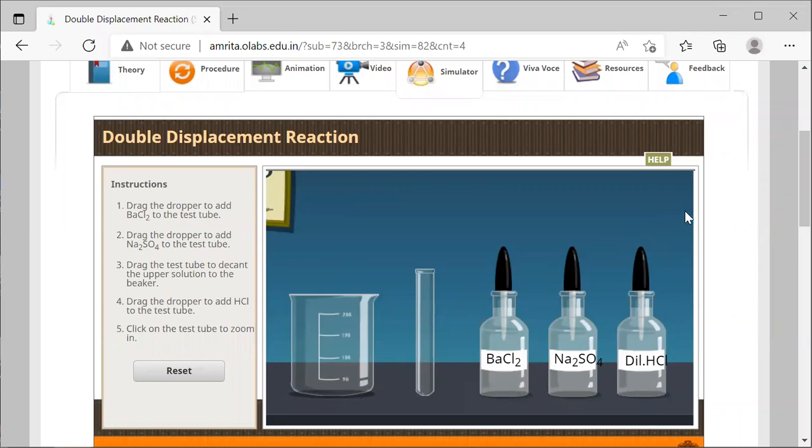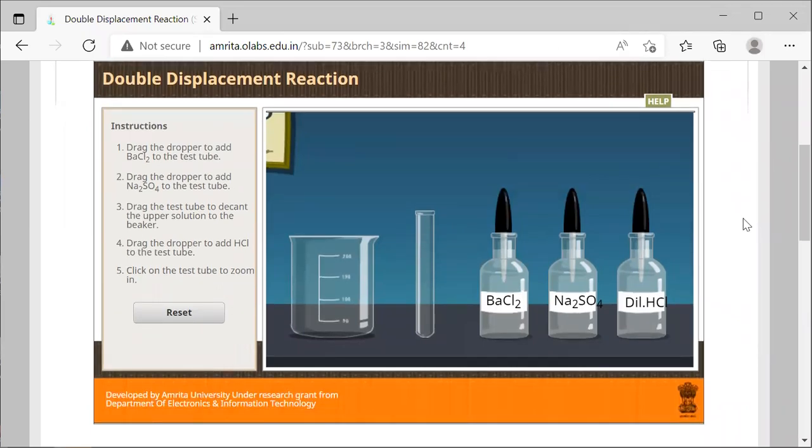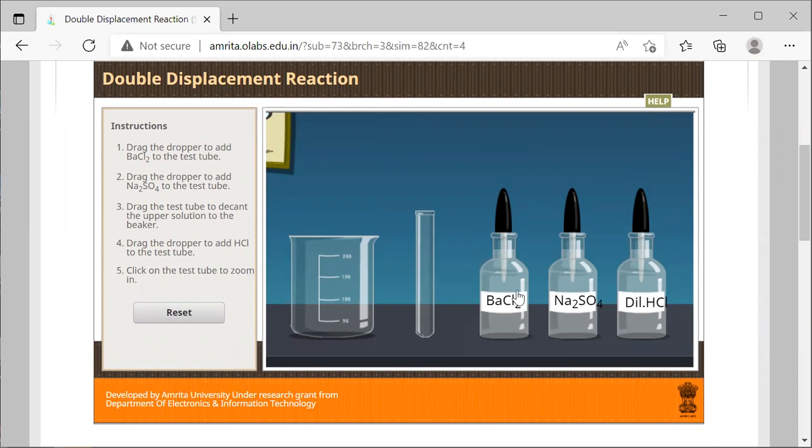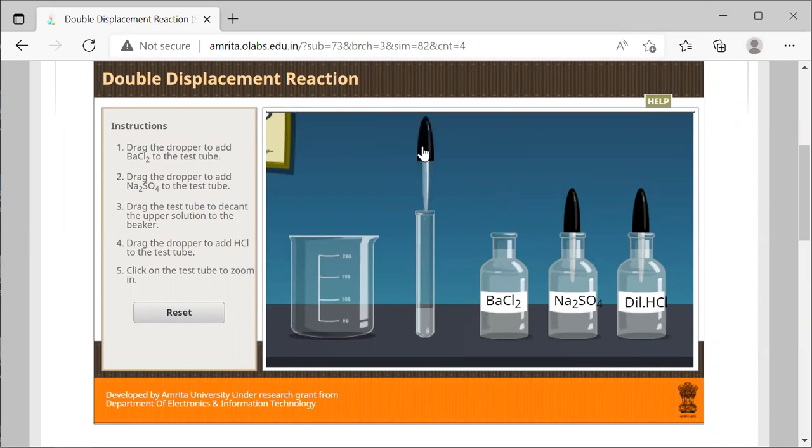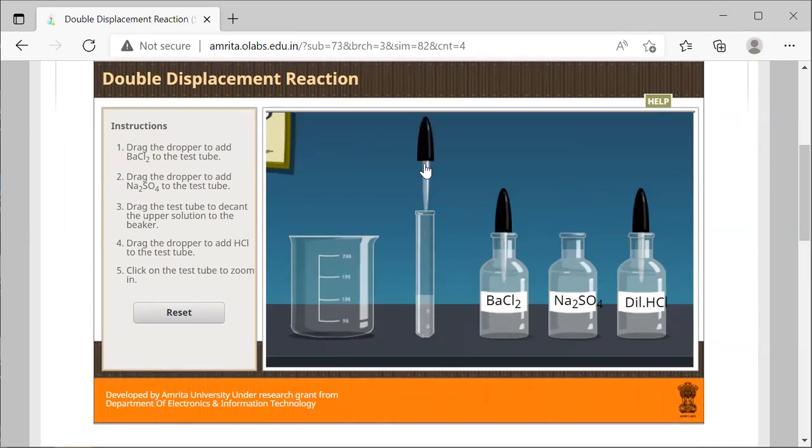This is the last reaction, which is a double replacement reaction. In this double replacement reaction, you can see that we have two different ionic compounds that are aqueous: barium chloride and sodium sulfate. In the procedures, we are going to take with the dropper and put some barium chloride and some sodium sulfate.